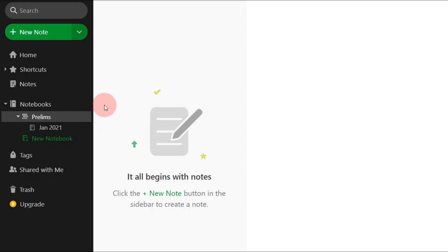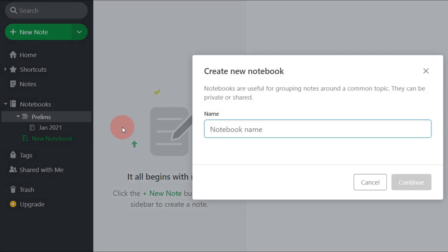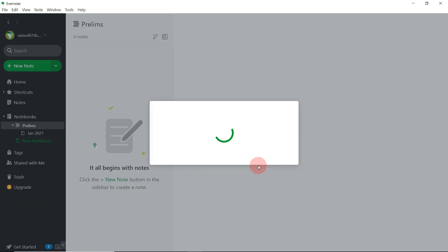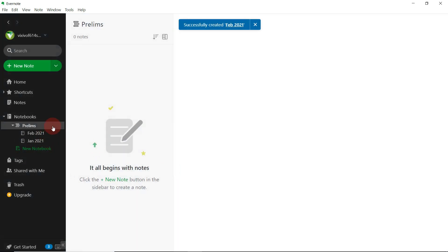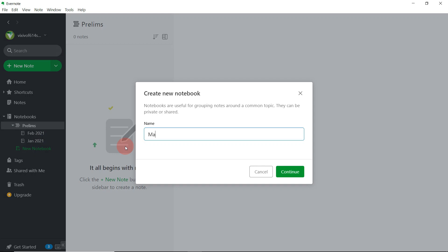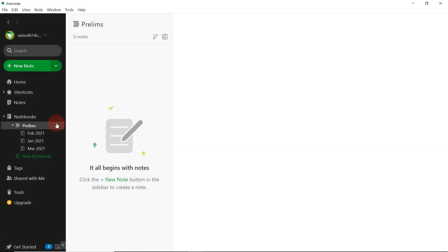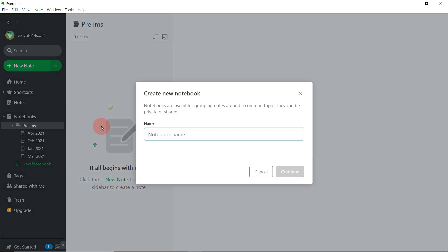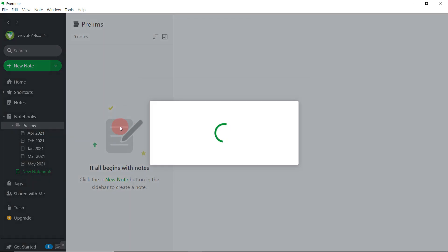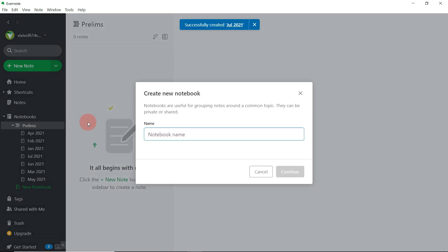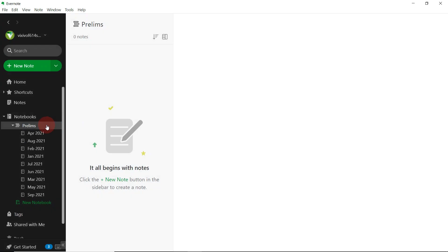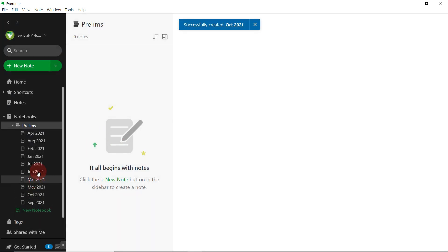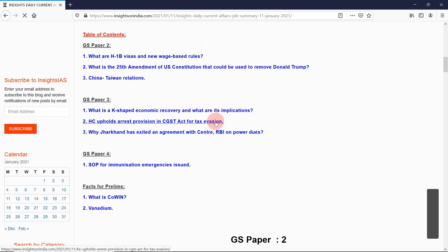If you did not understand, just rewind and watch again — it is a very easy concept. Then again right click on the Prelims stack and create a new notebook: February 2021. It will be created inside the Prelims stack alongside Jan 2021. Again right click, create new notebook — March 2021. In this way you create notebooks for every corresponding month. I am forwarding the video here so you can see all the monthly current affairs notebooks created inside the Prelims stack.